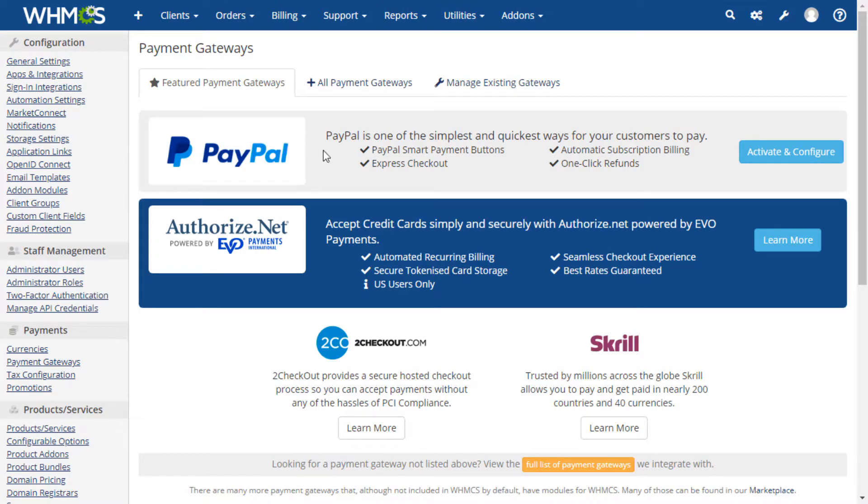The featured payment gateways tab shows some of our most commonly used gateways and allows you to sign up for an account directly if you have not already chosen a provider.